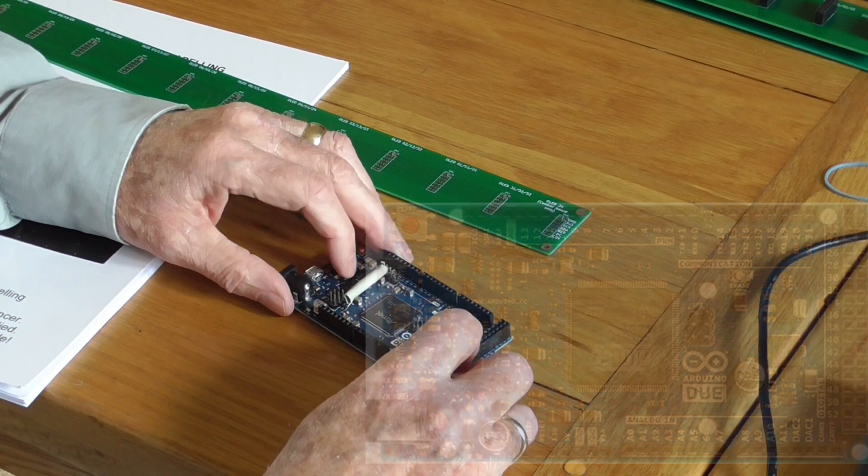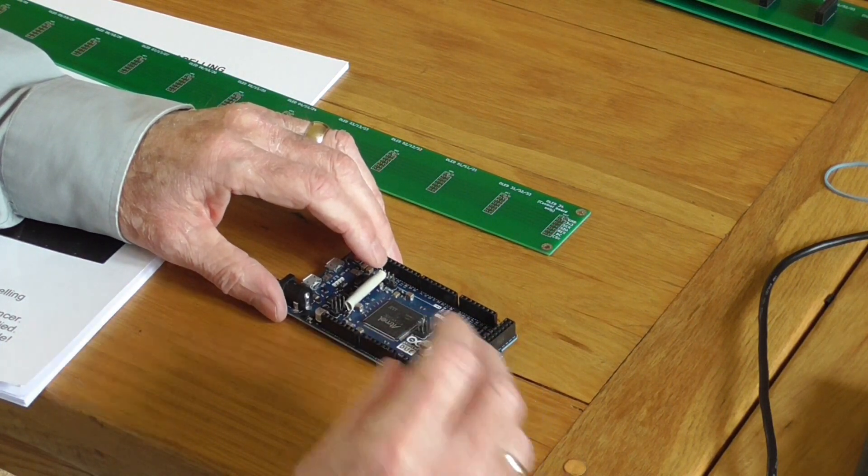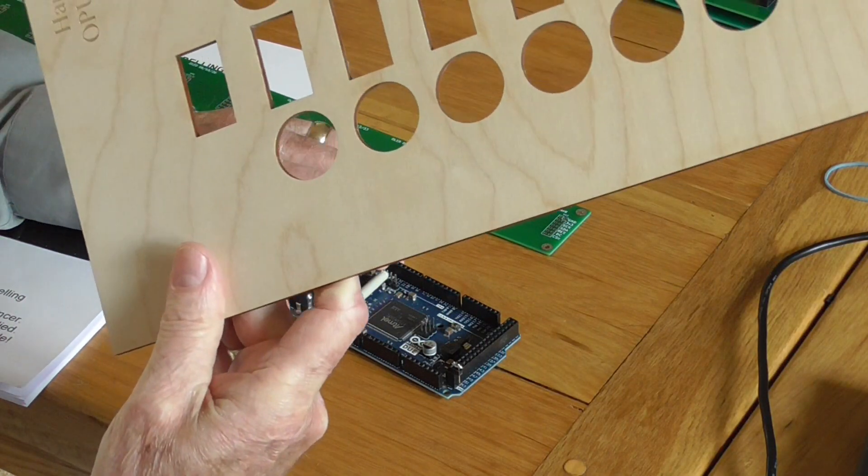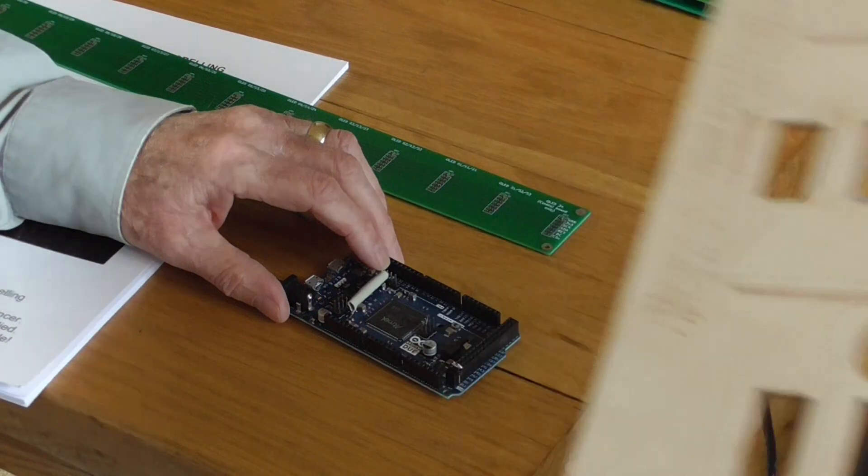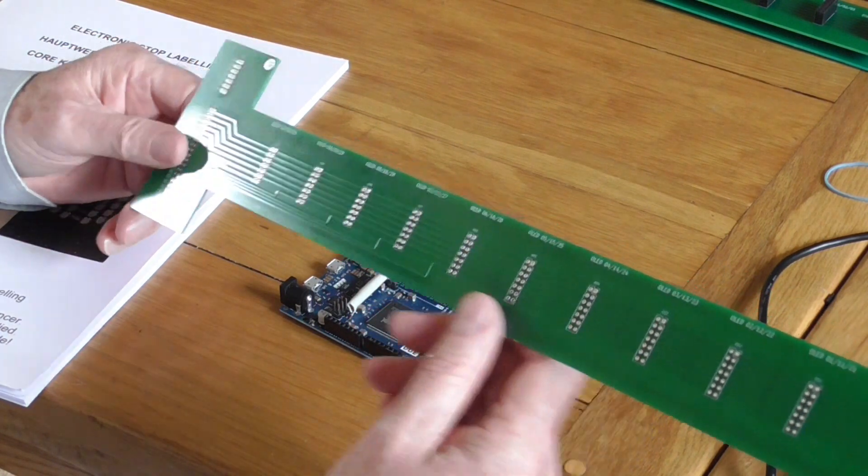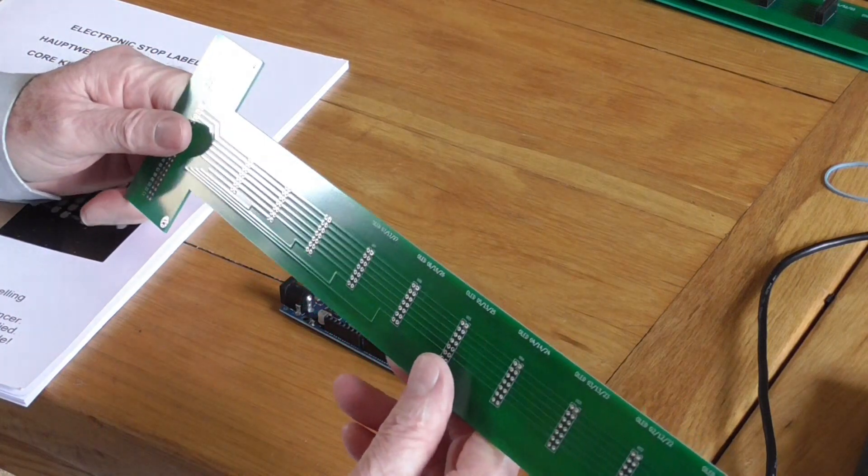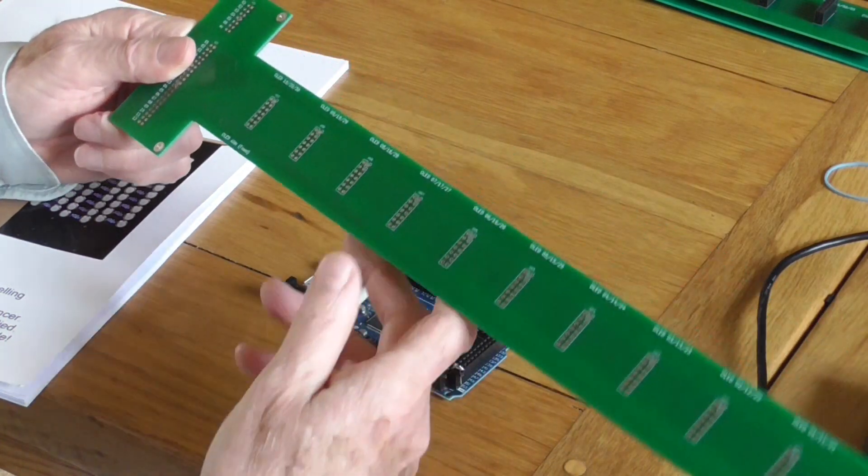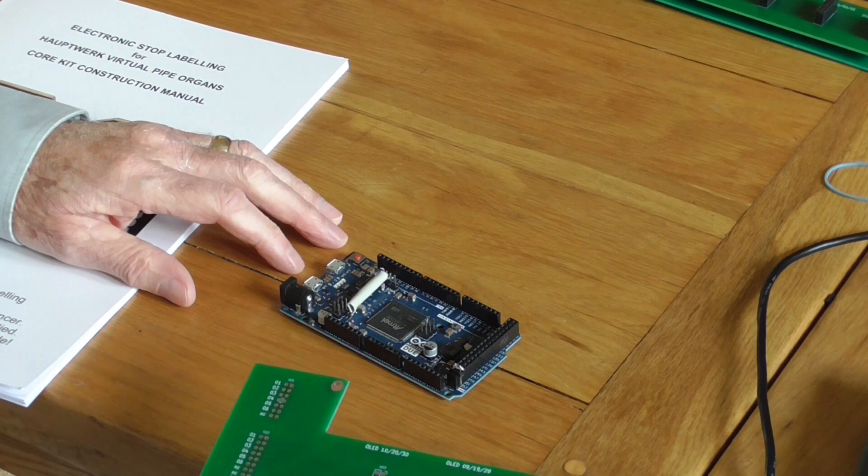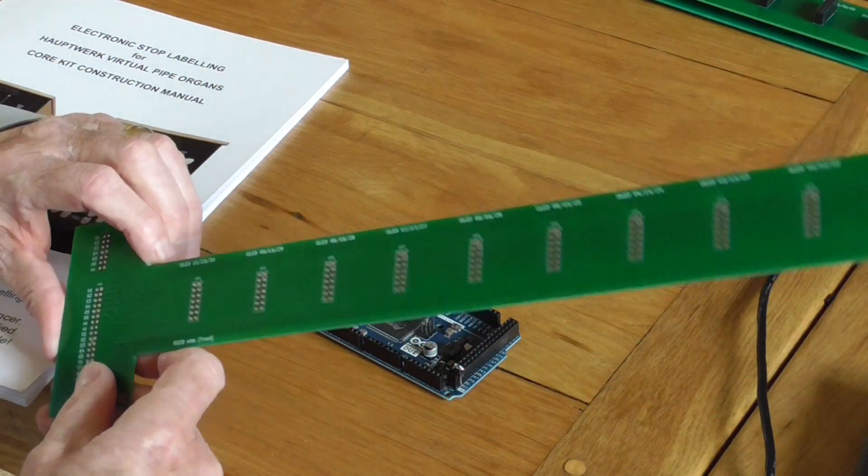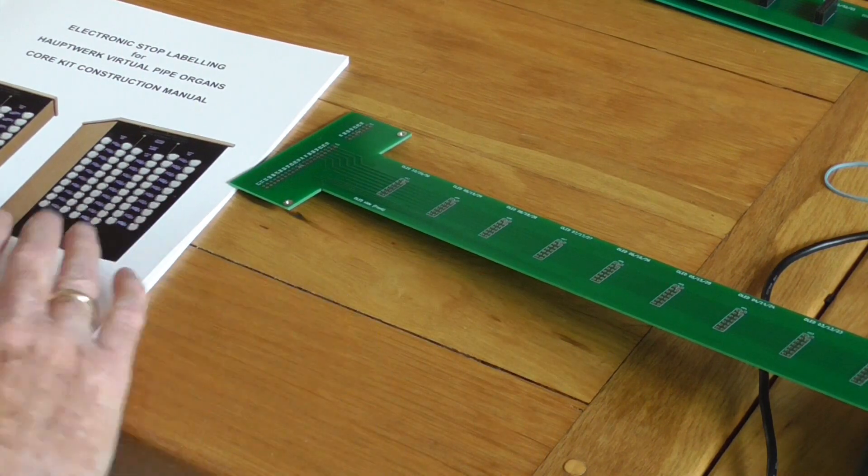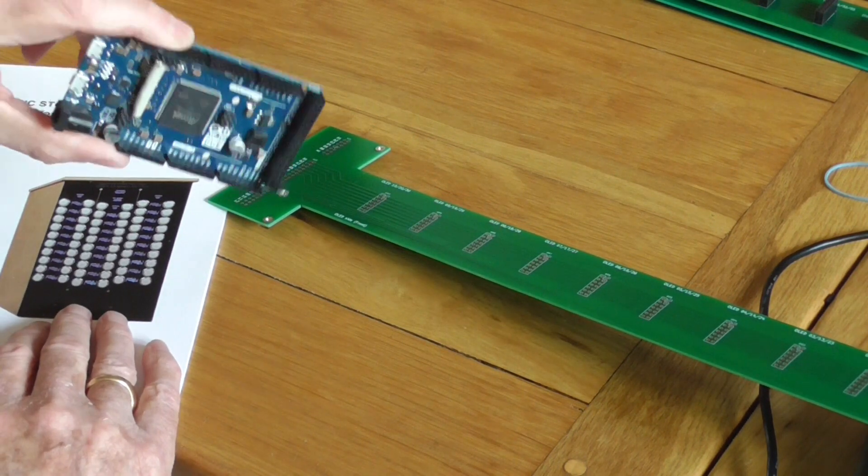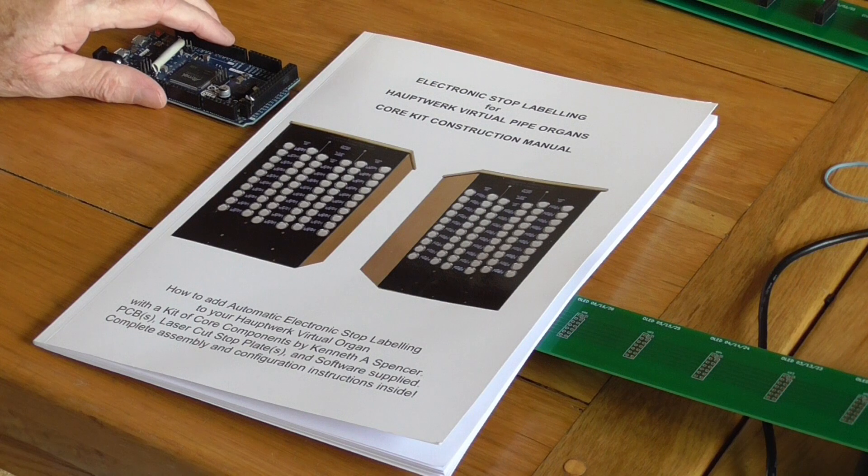So if you're building two stop jams, you need two of those - either from me ready loaded with the software, or send me your own and I will load the software up for you. So that in fact brings us to the conclusion of the first part of these videos. We now know that the core kit comprises two stop plates if you're requiring two stop jams, or one stop plate if 60 stops is enough for you. Three or six of these printed circuit boards - six if you're going to build two full-size stop jams. There are ways in which you can cut the stop plates down and only have 40 stops and a more limited number of labels, but I don't really advocate that. And then finally, the third part of it all is the Arduino Due and the construction manual. So there we are, those are the core components.